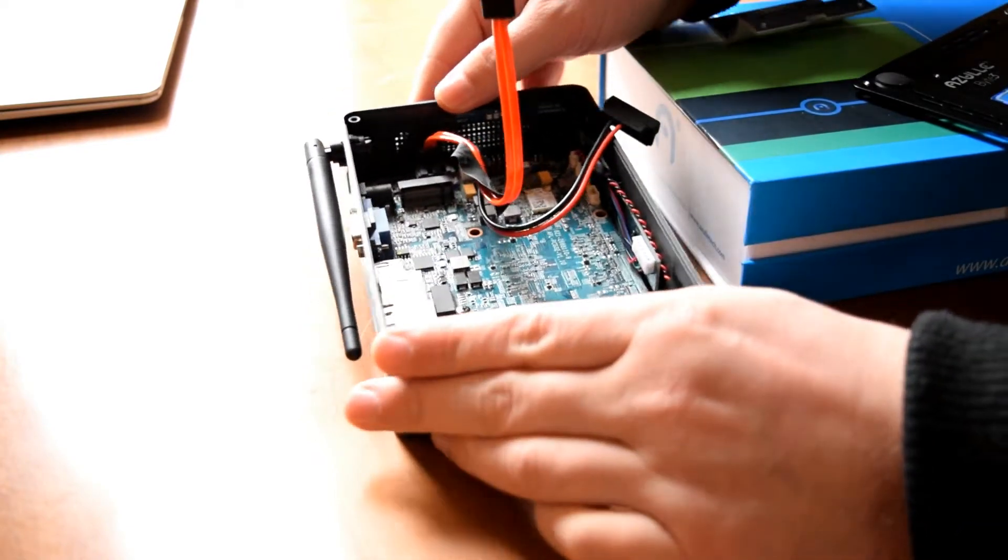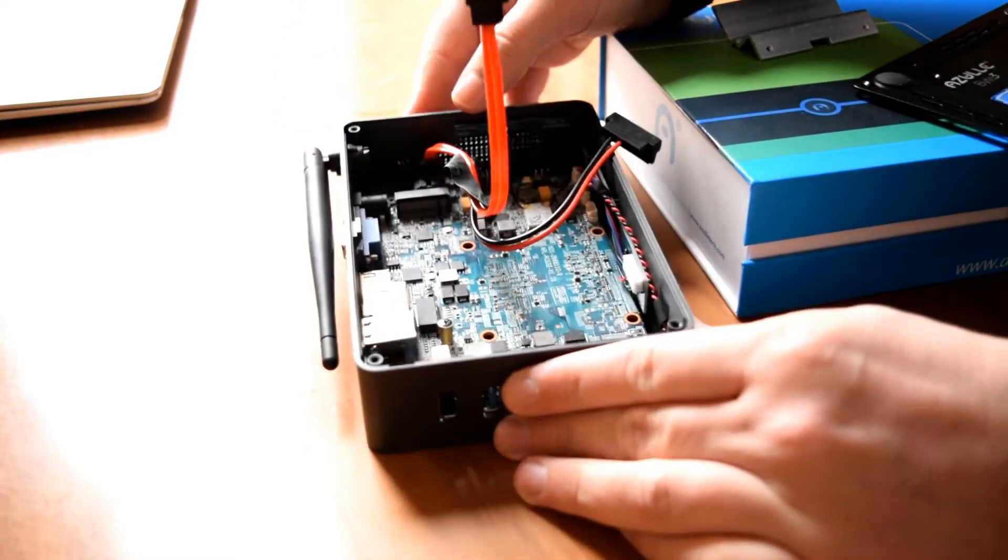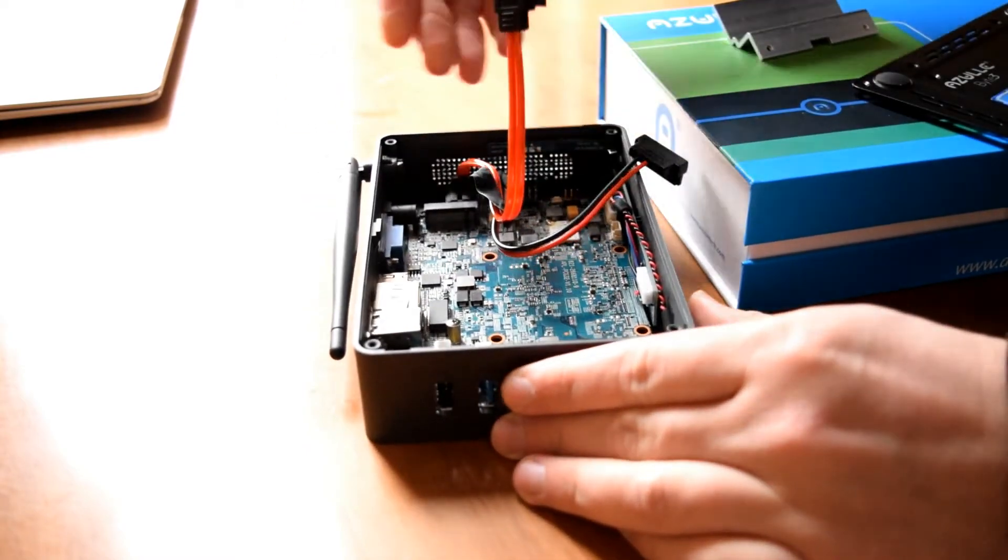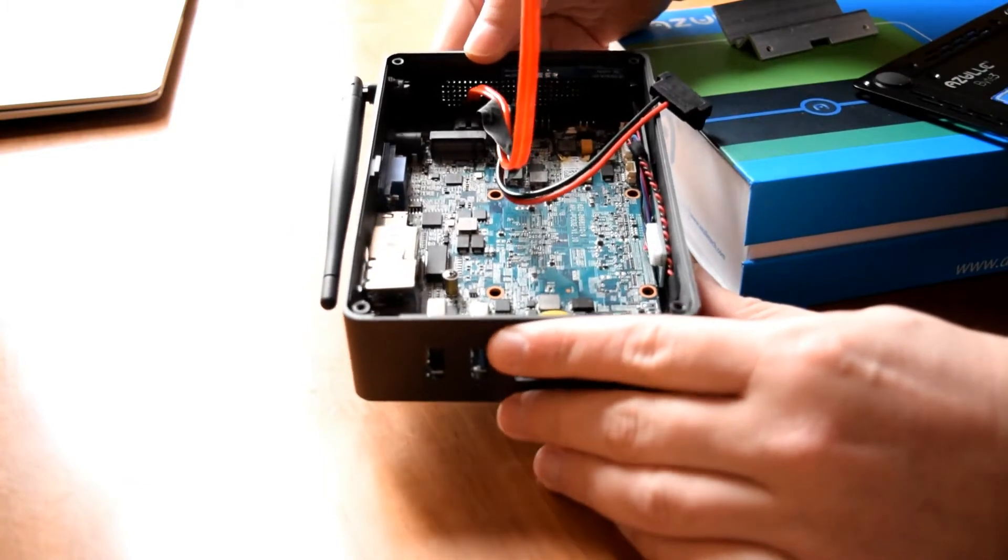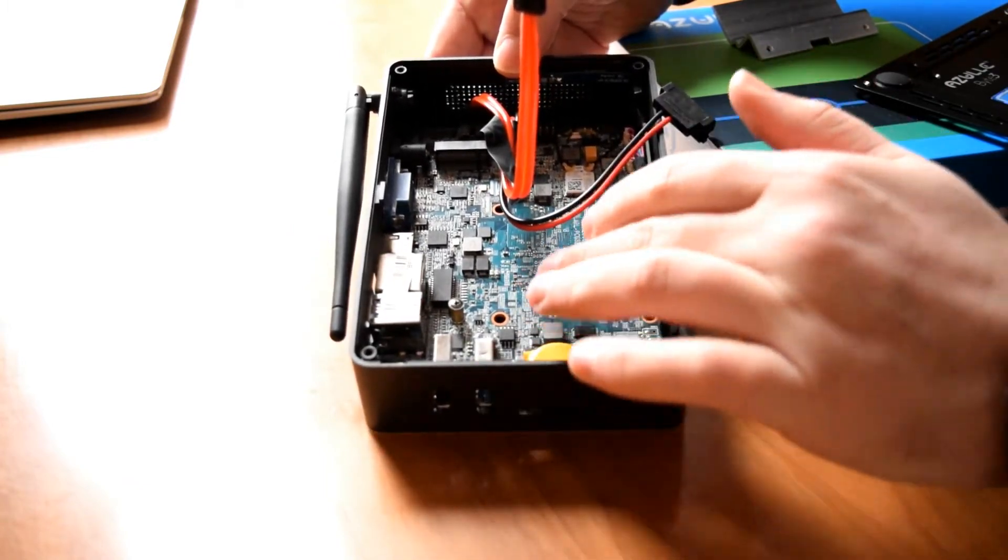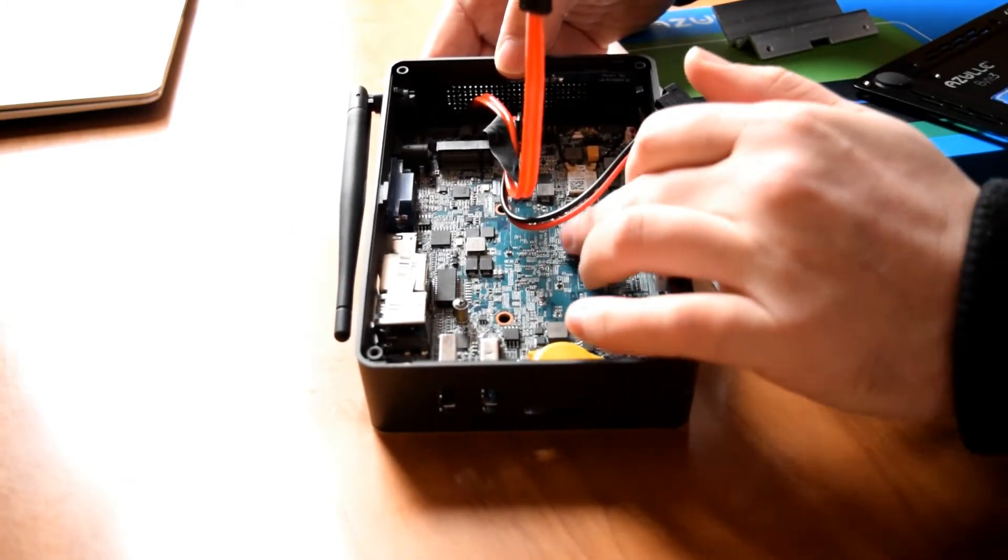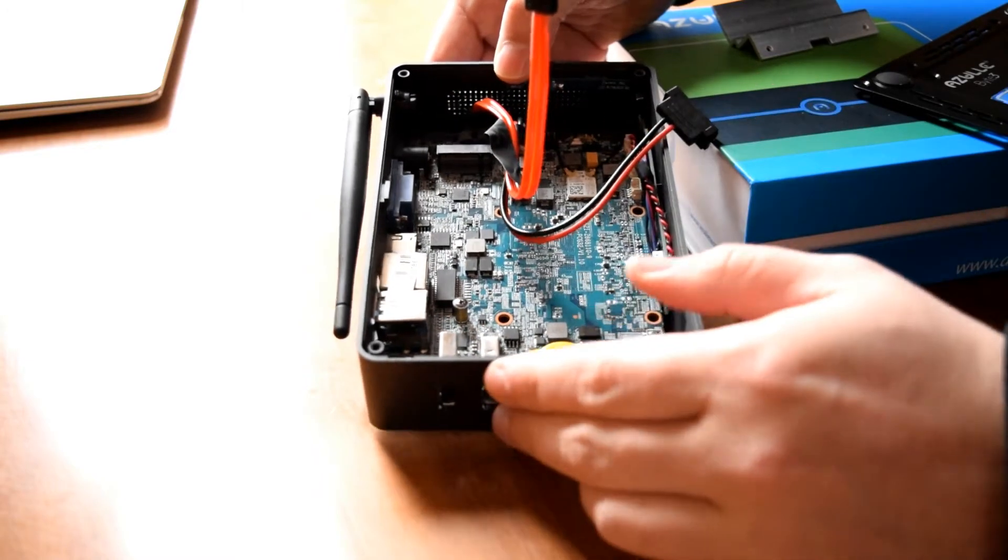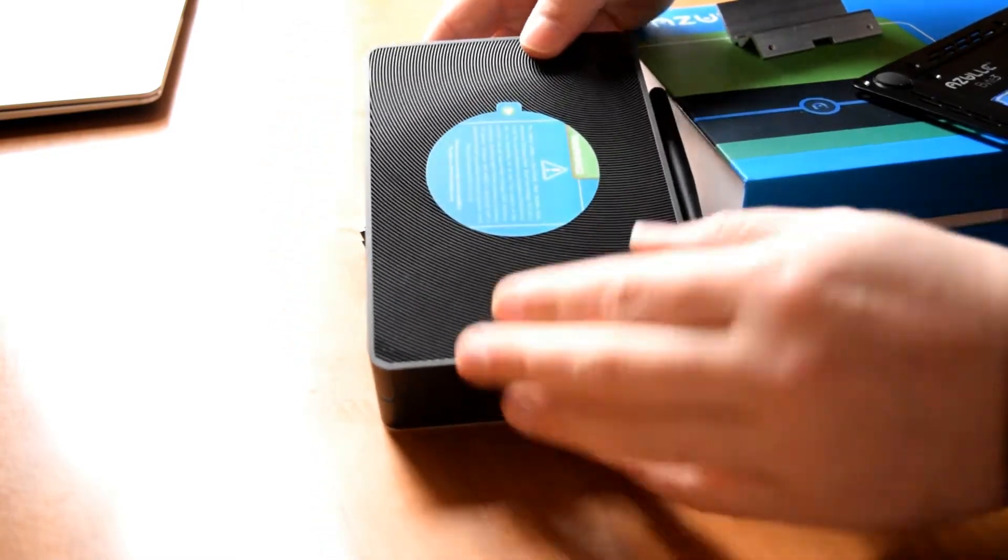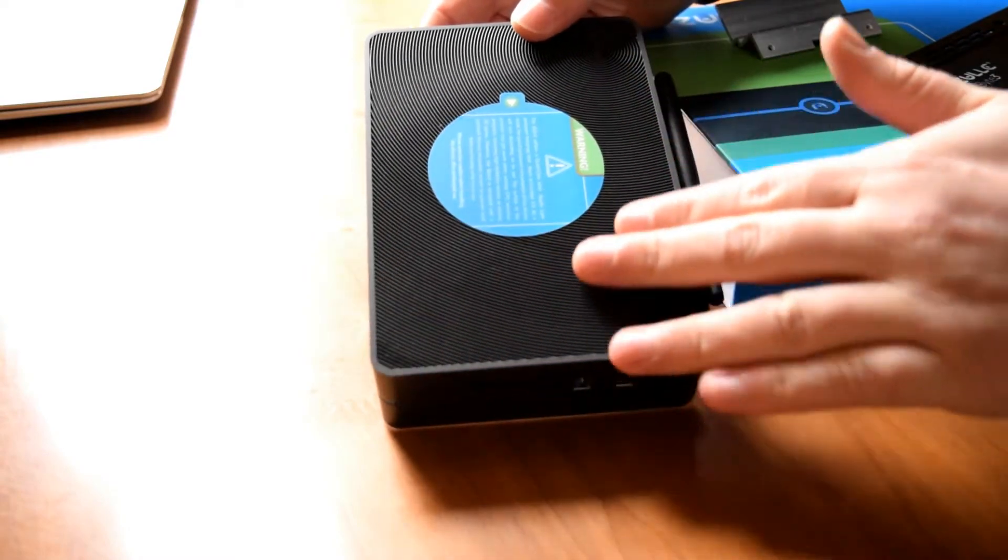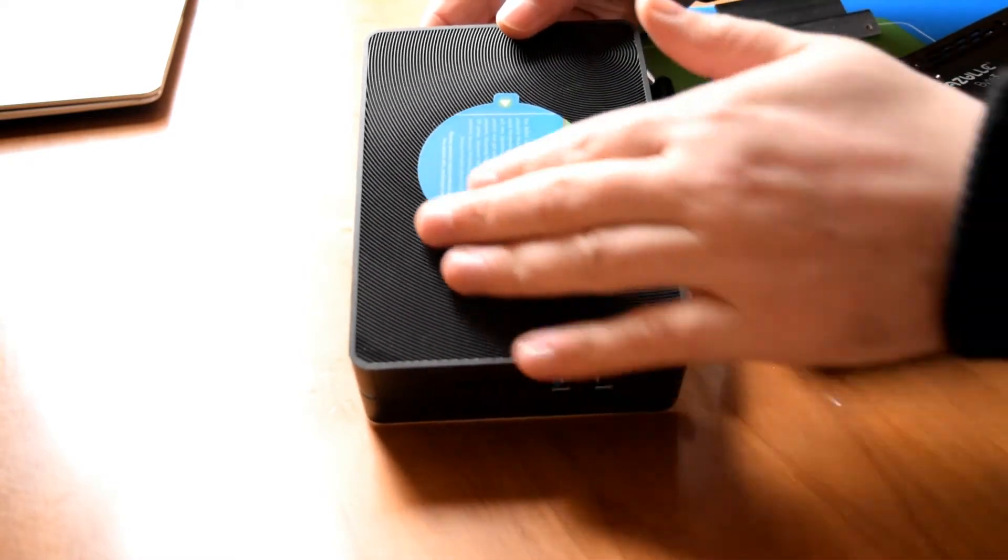On the bottom here we've got some mount points for VESA mounts if you want to attach it to the back of your TV. If we have a look inside, we've looked at all the different components. We've got the ability to connect a hard drive or an SSD drive to expand your internal storage. Obviously we've got 32 gigabytes in this, but if we want to connect a hard drive to the SATA port we can do. Let's turn this on now.